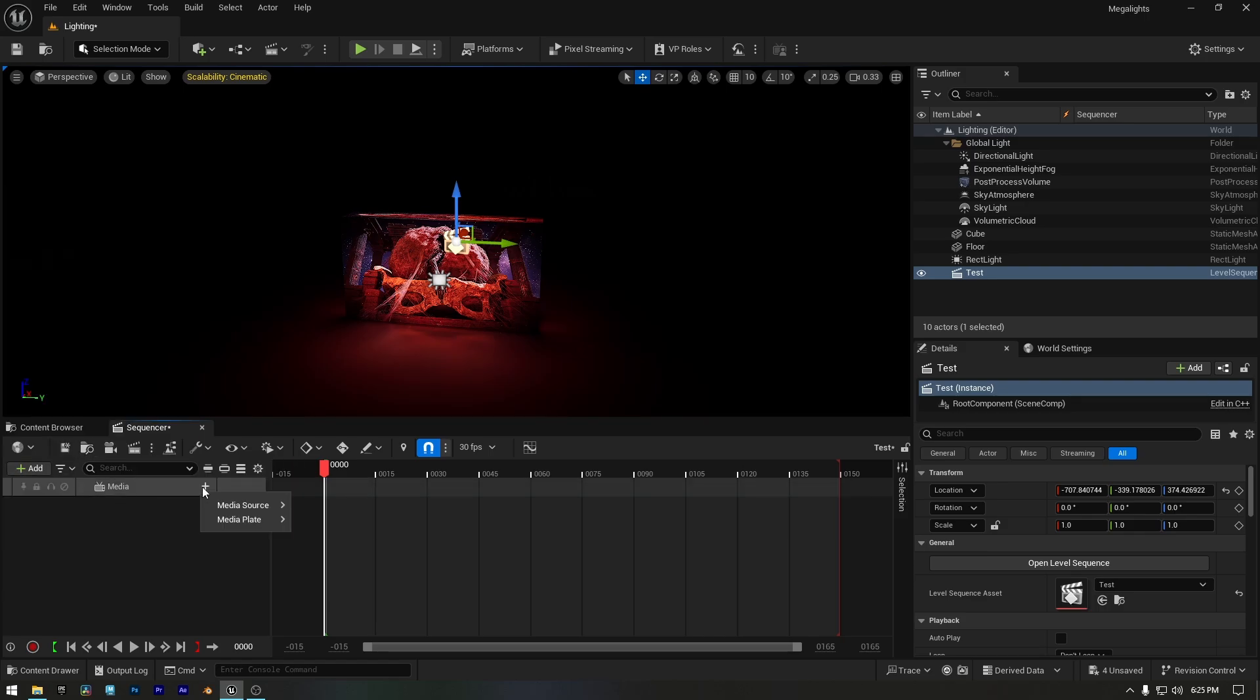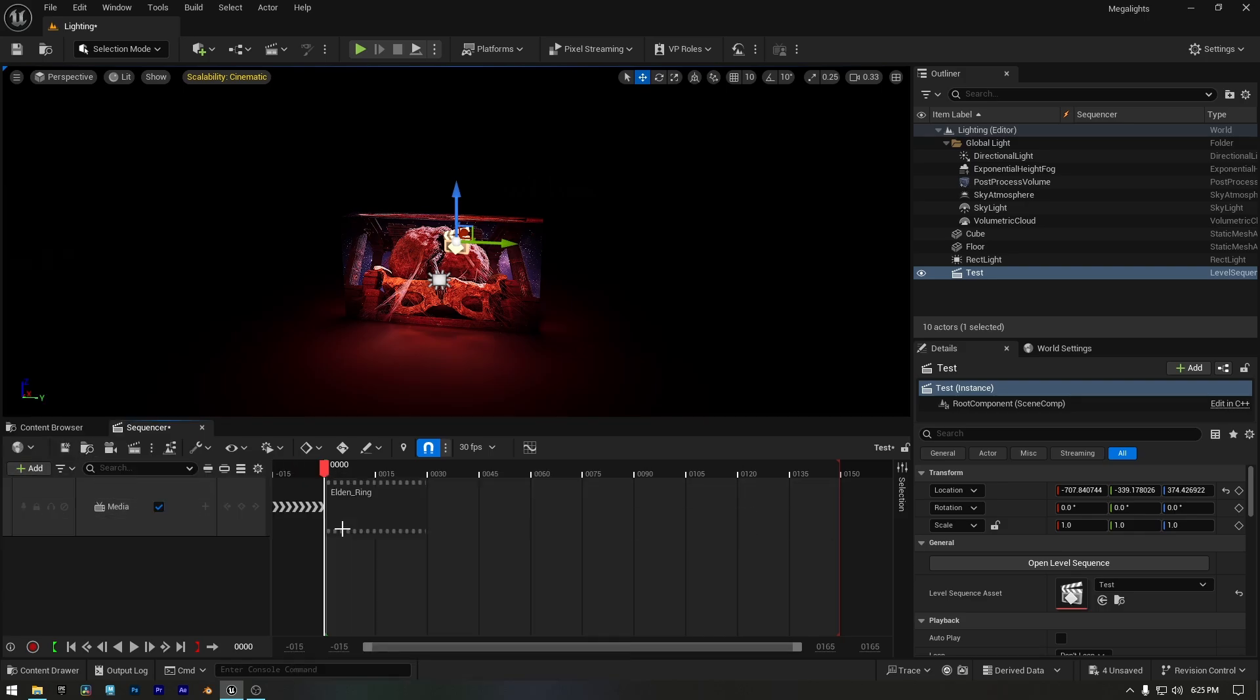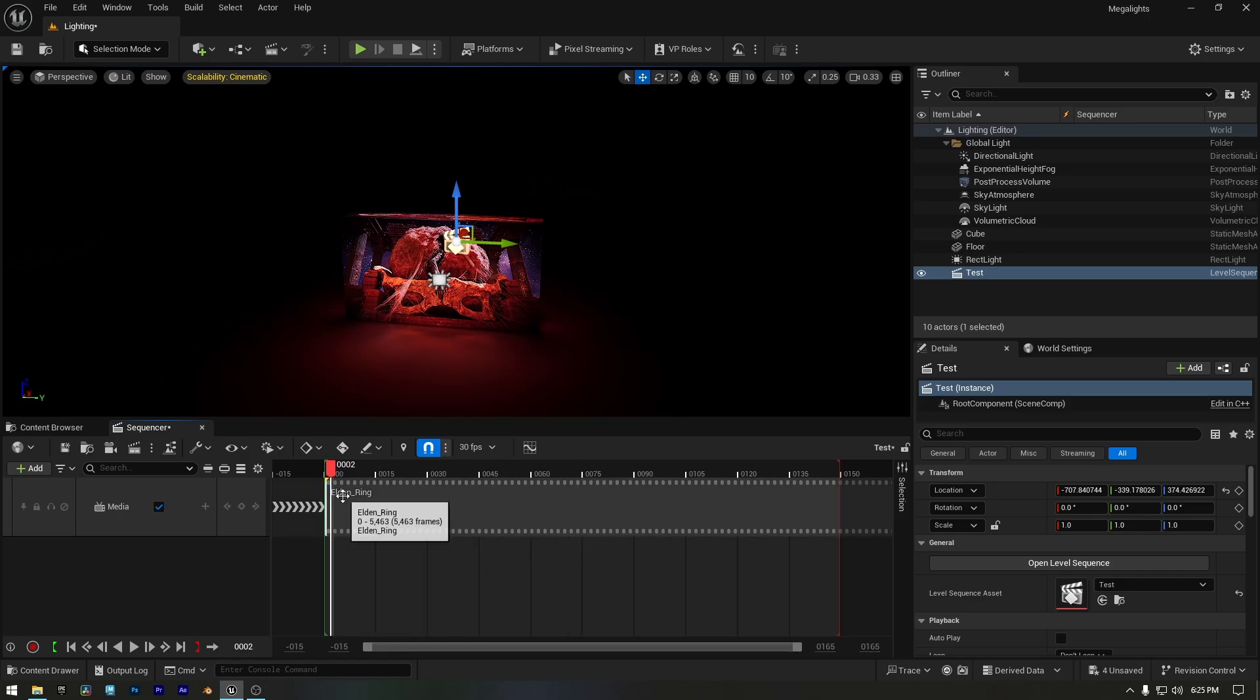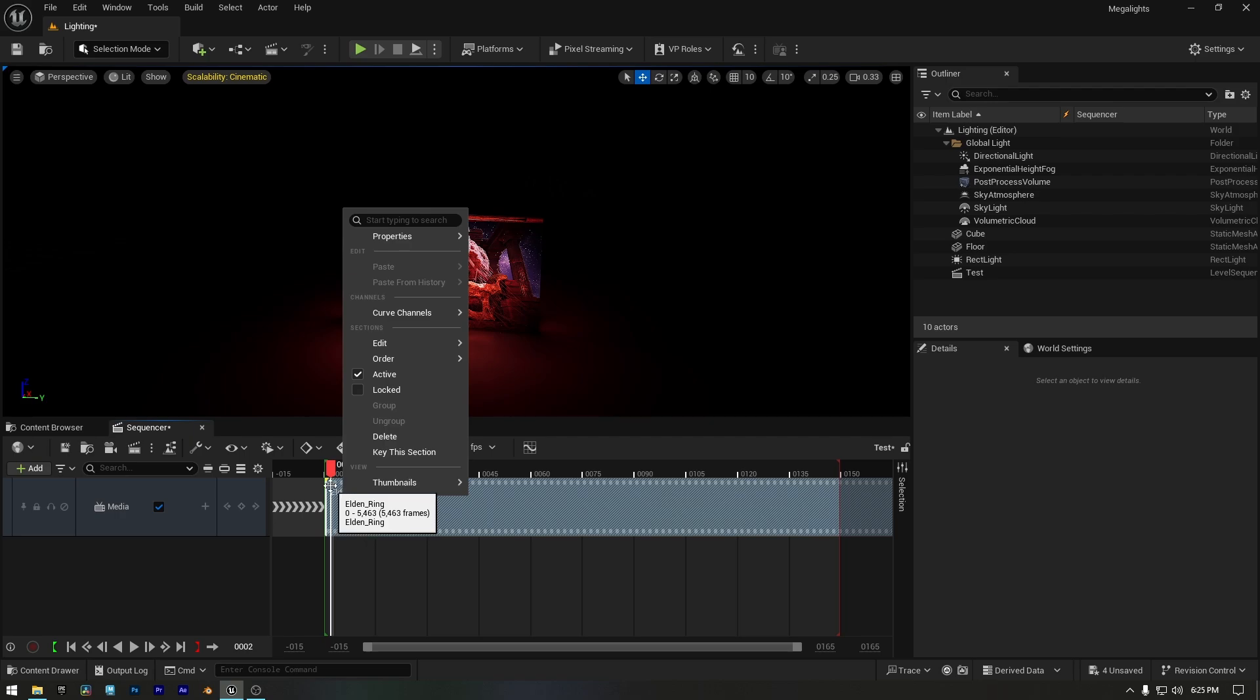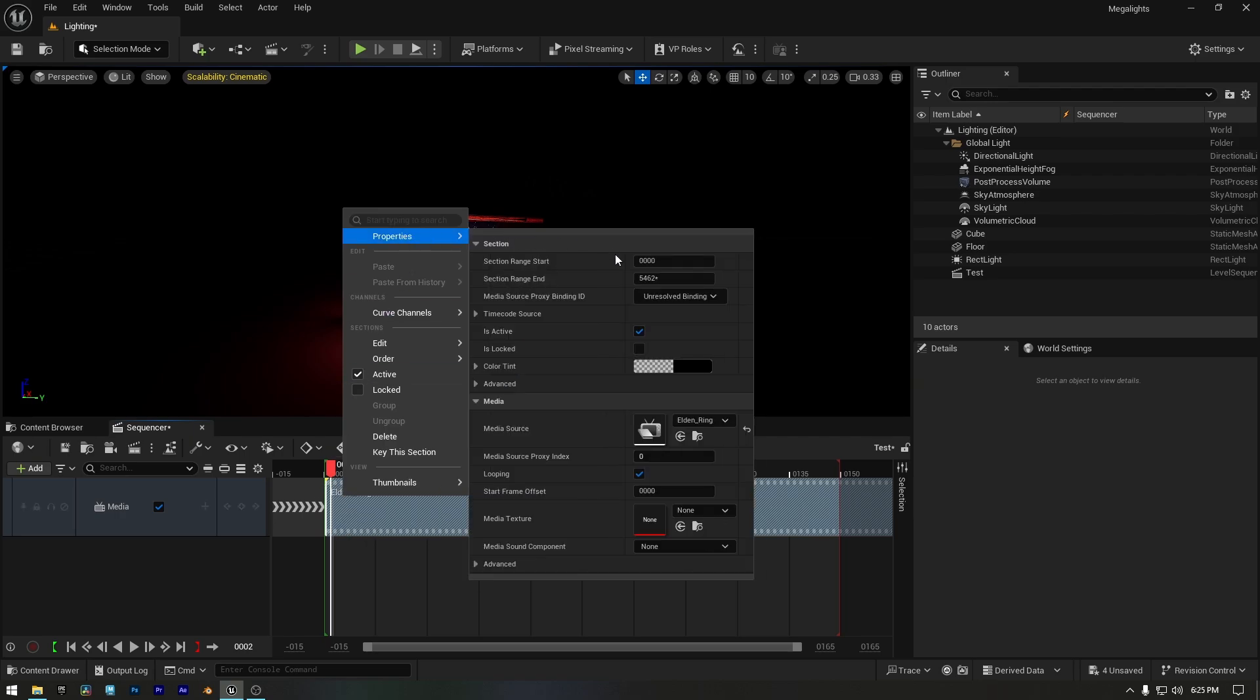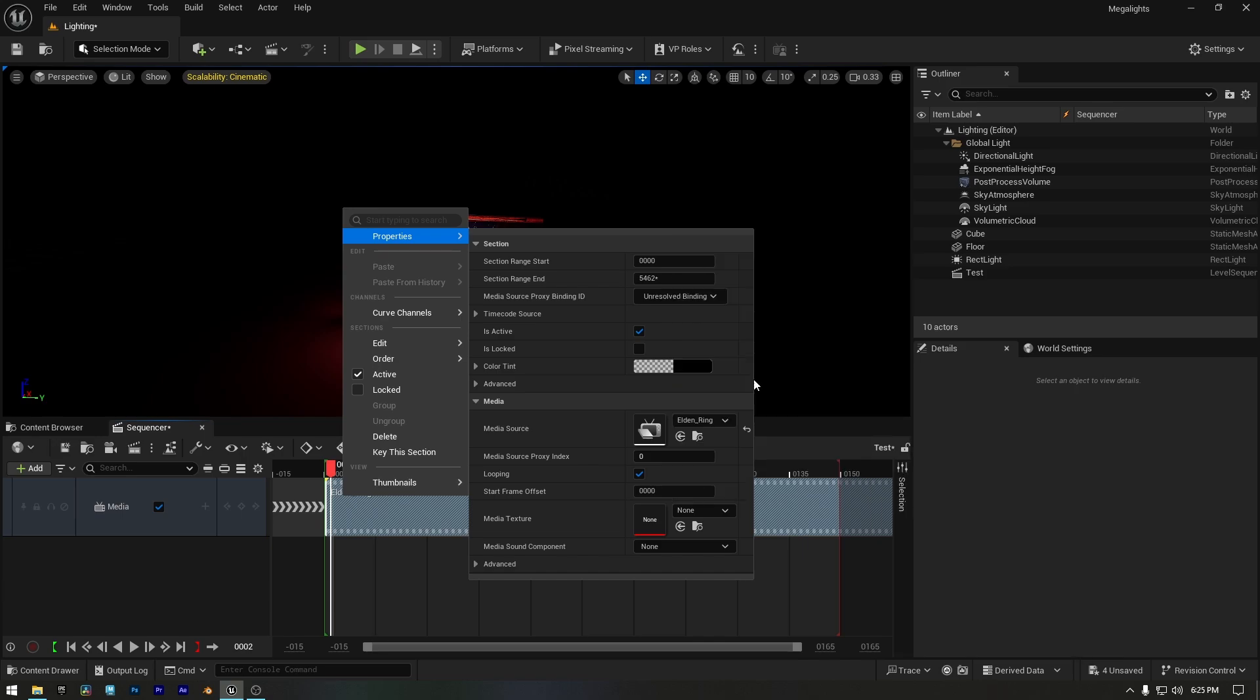Now I'll click the Add button and add a media track to our sequence. Now click the plus button, go to Media Source, and select a clip. I'll choose the Elden Ring clip that I'm using to showcase these lights. Now right-click on the clip in Sequencer, go to Properties, and select the media texture we created for our video.